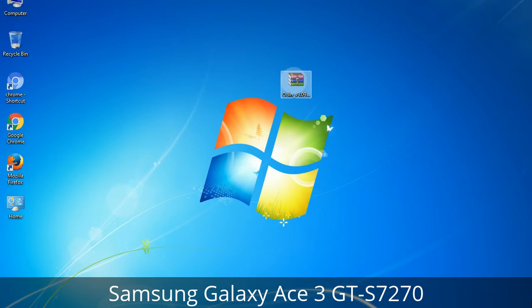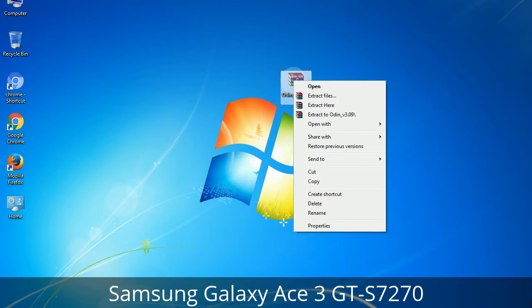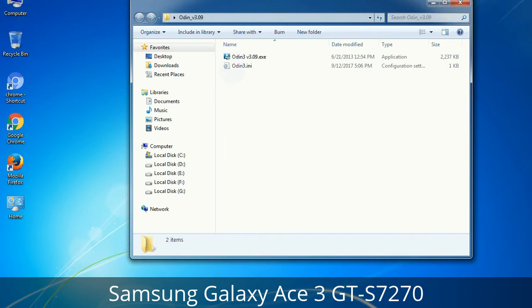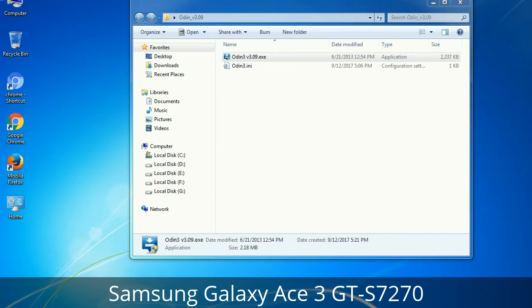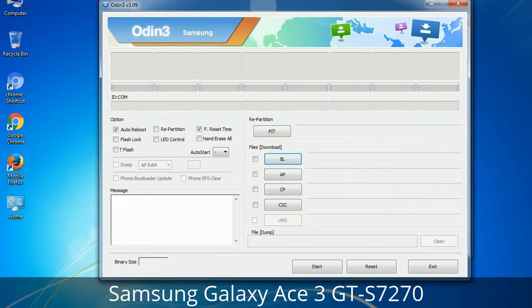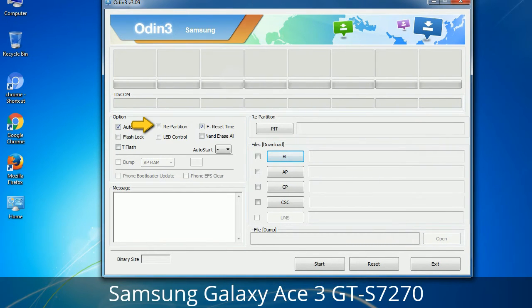Understanding Odin options: you will get the following files including Odin3_version.exe. Right-click on Odin3_version.exe and run it as administrator to start Odin. Let's see what the checkbox options do. Auto Reboot: when checked, this option reboots the system automatically after flashing is done. Re-Partition: this repartitions your device file system to the default RFS. Reset Time: it resets the flashing timer after the flash process is complete.